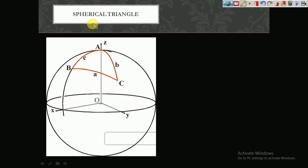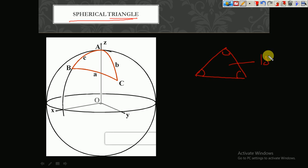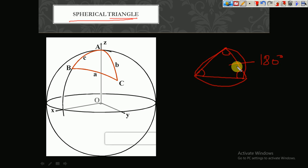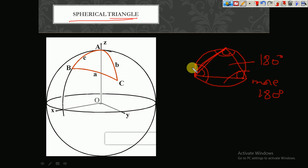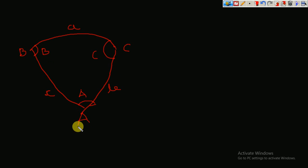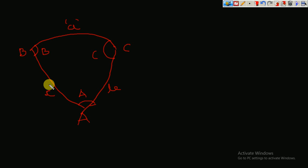So this is the spherical triangle. What is the difference between a normal triangle and a spherical triangle? A normal triangle has a total angle of 180 degrees. For a spherical triangle I am drawing arcs — the total angle will be more than 180 degrees. That is the difference. The spherical triangle has points A, B, and C; the angles at those points are A, B, and C; and the sides are represented by small letters a, b, and c.